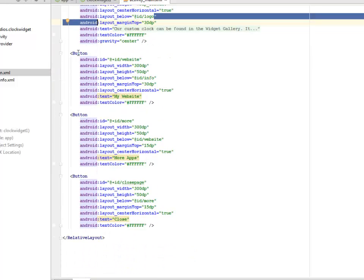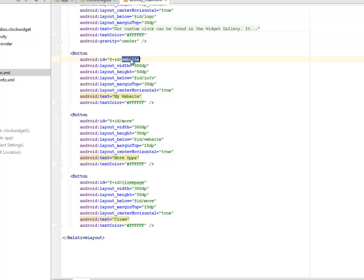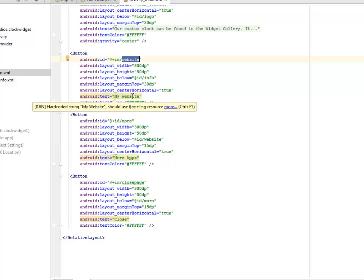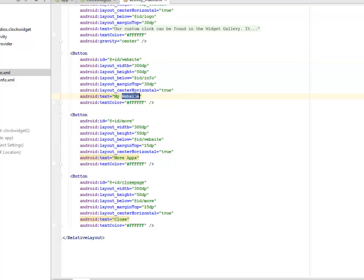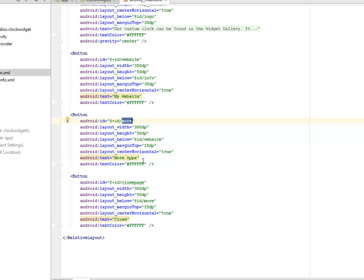We have three buttons. The first button is for the website, which is just an intent calling the particular URL of the website. Another button is more, for more apps, probably taking to Google Play, but this is going to take me to my YouTube channel. We have another button that is going to close the application with the text close.